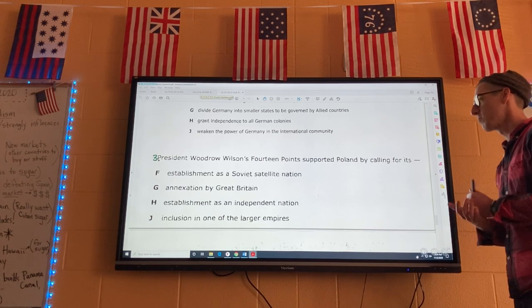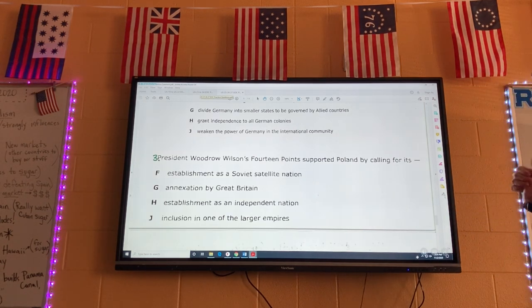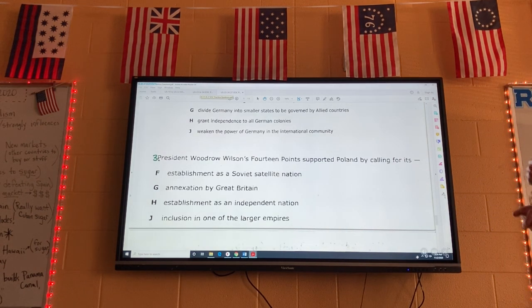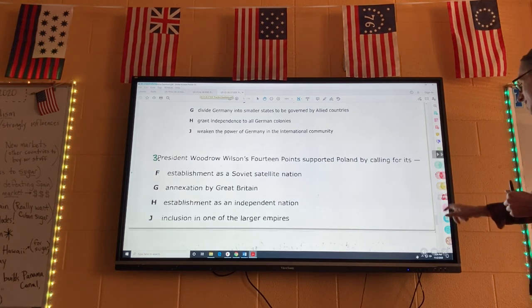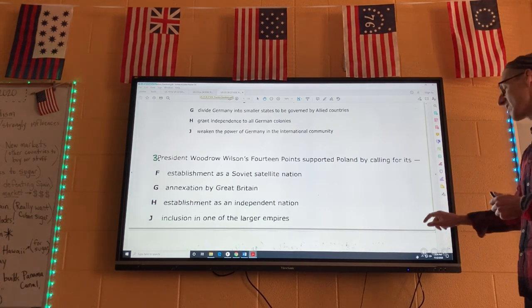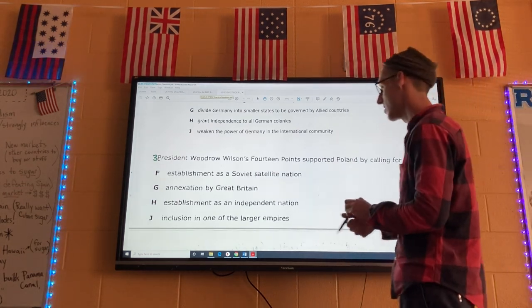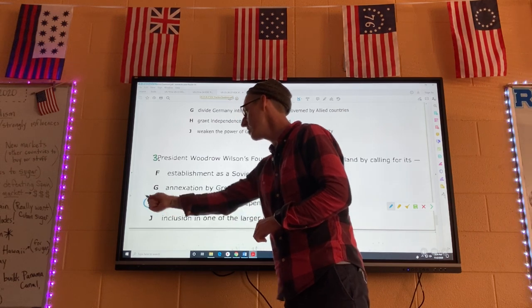Number three: President Woodrow Wilson's 14 points supported Poland by calling for its independence. One of the big things in the 14 points is that it gives independence back to a lot of countries that were taken over. Three is H.